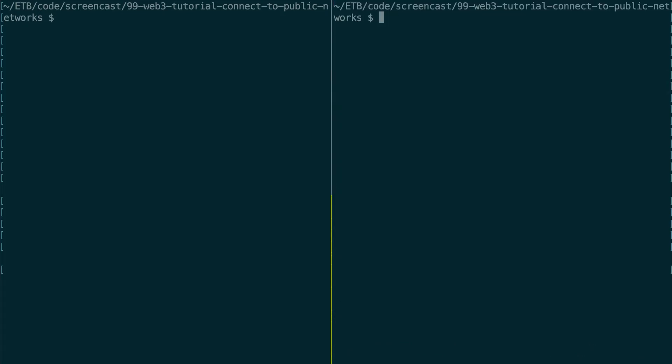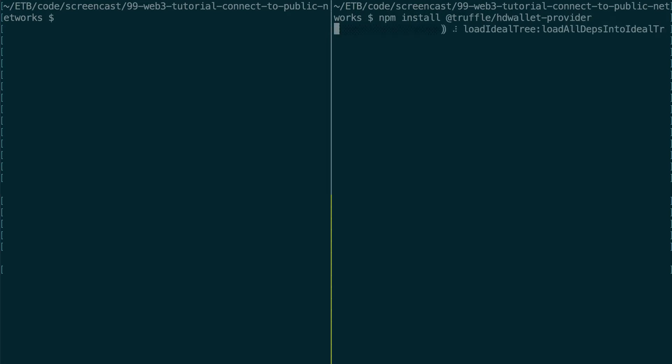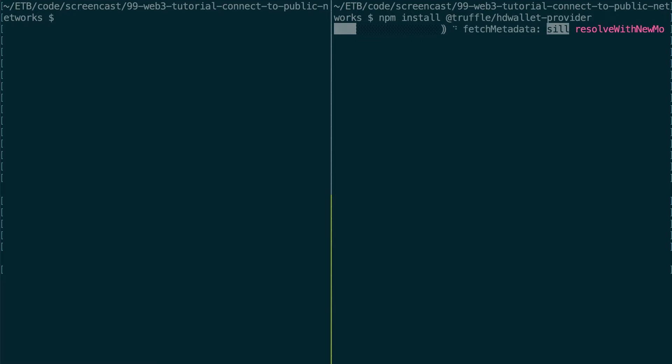Alright, so now we need to install a dependency. So that's called Truffle HD Wallet Provider. This is a Web3 provider that allows you to use your own Ethereum addresses and sign transactions with these addresses.